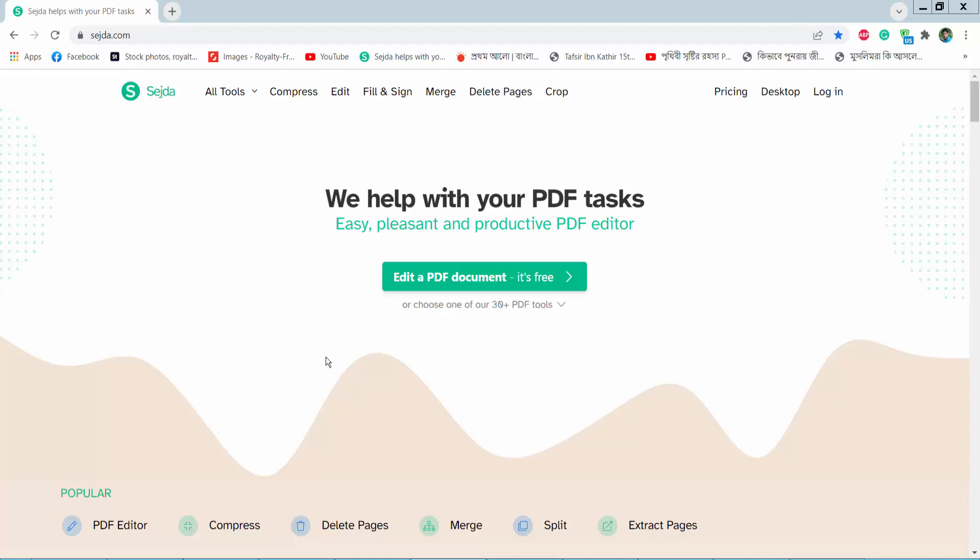Hello everyone, today I will show you how to delete hyperlink from a PDF file using Shazda Online PDF Editor.